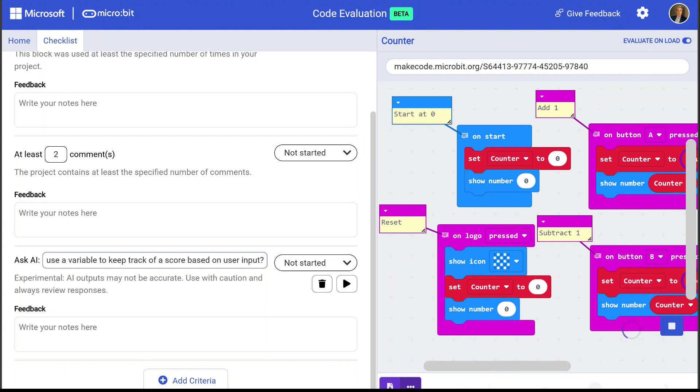And I can ask things like, does this program satisfy specific CSTA standards? Or, you know, something as simple as, please explain what this program does?